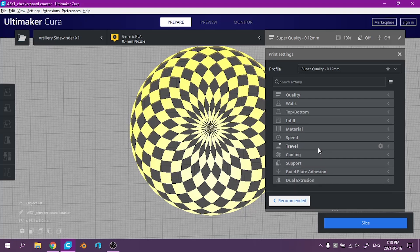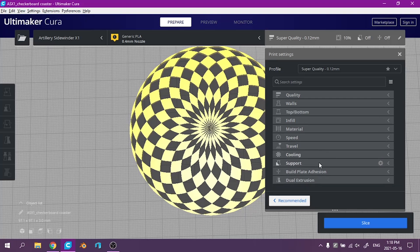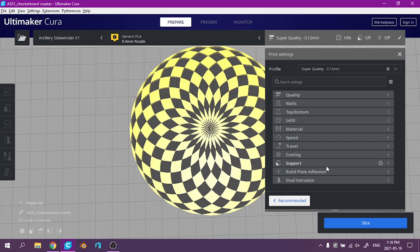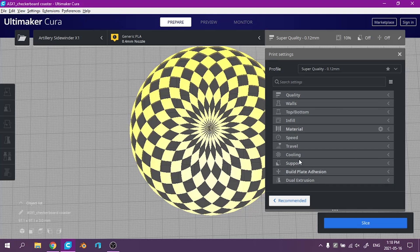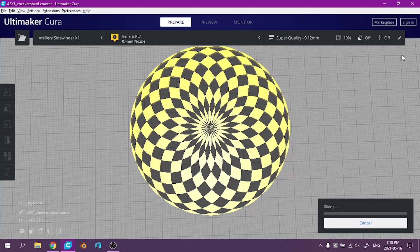Travel's good. Cooling's good. It doesn't need any support or build plate adhesive really but we'll leave a skirt on there. Let's see what this slice preview looks like.